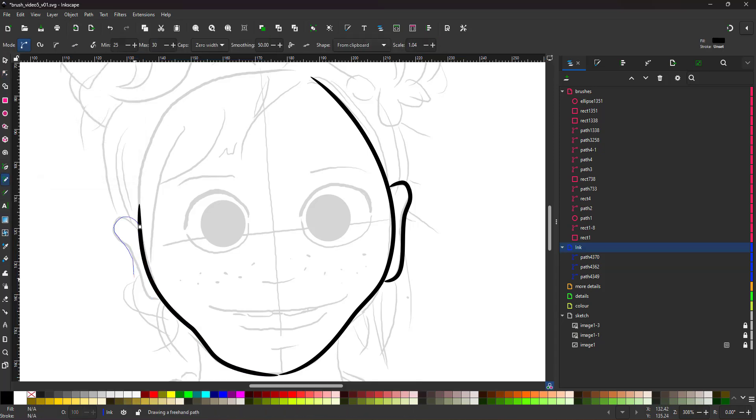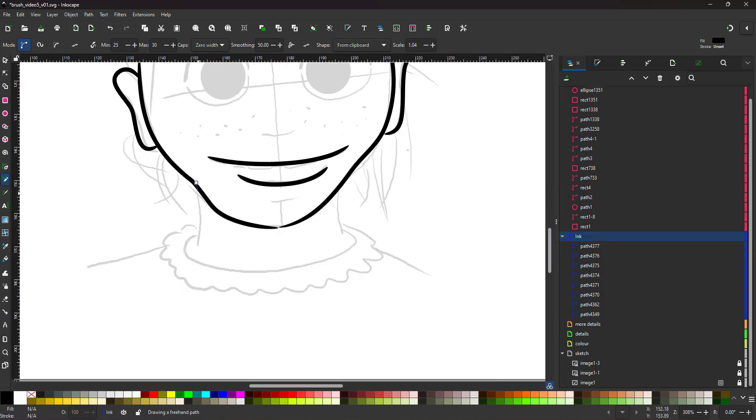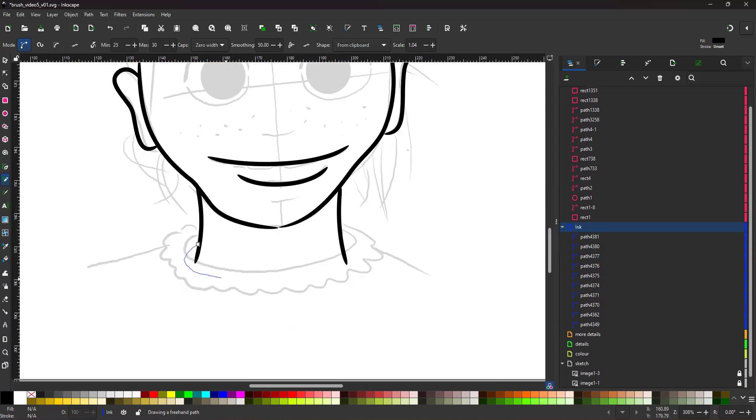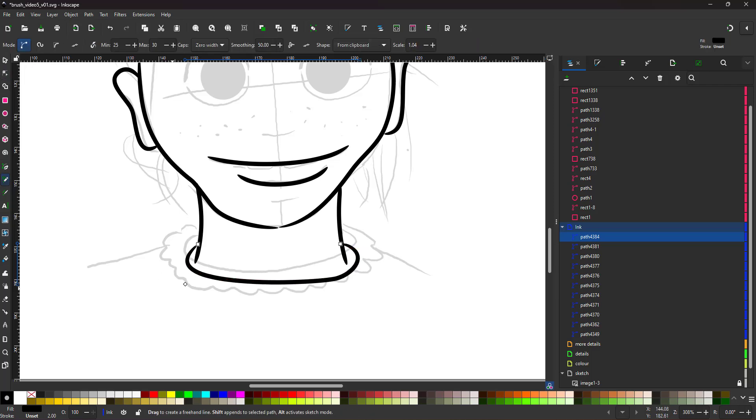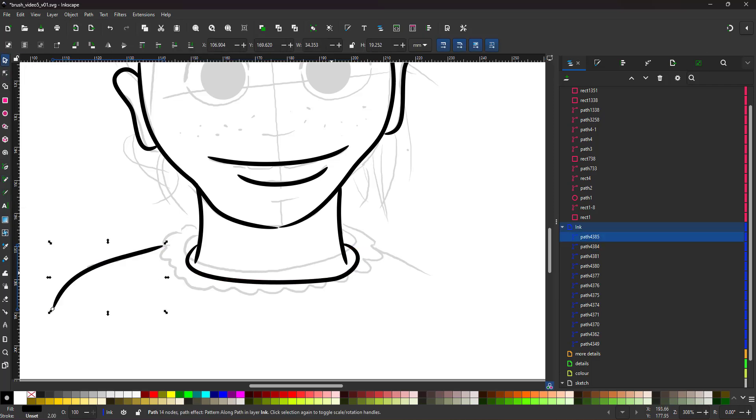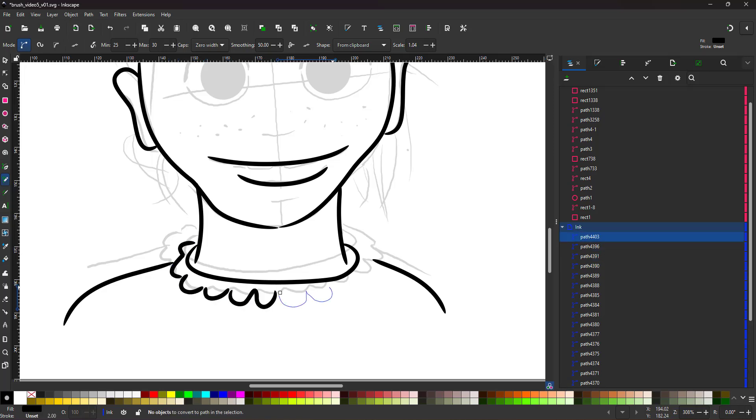I could create the same effect using the pen tool. Draw the line, curve it, apply a pattern along paths and paste the pattern to it. The pencil tool allows me to do that a little bit more comfortably.